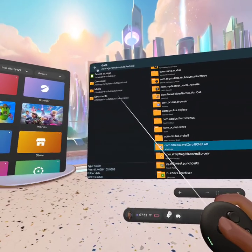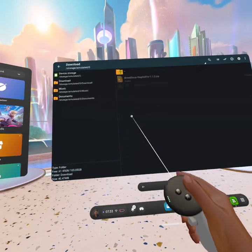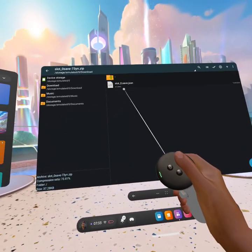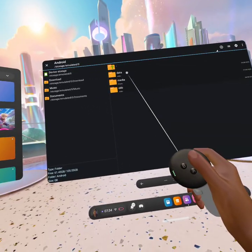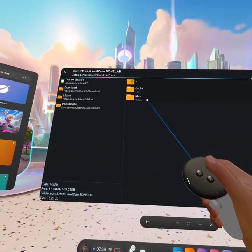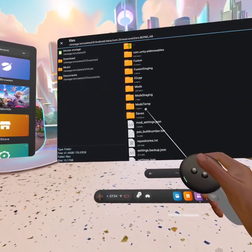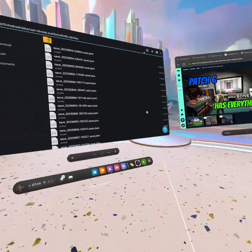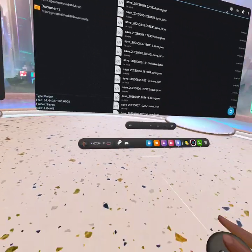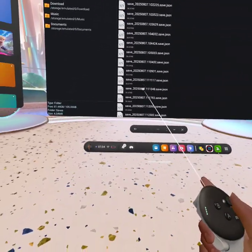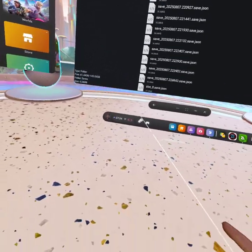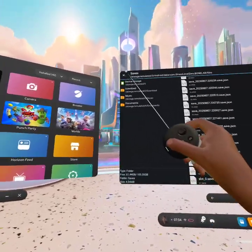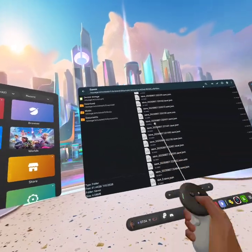Go to Android data, scroll down until you find com.stresslevelzero.bonelab, then you want to go to files, saves. Paste it in and then delete all your normal saves. Do not delete slot.json one - if you delete that one everything will go wrong. Do not delete that one, just delete everything else except for that one.